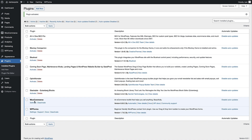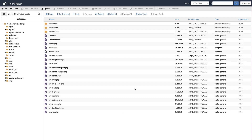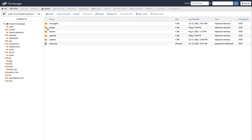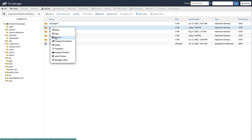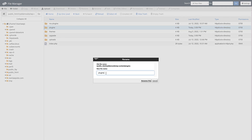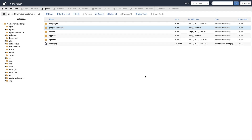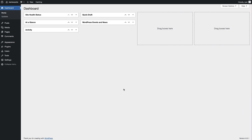If you can't access the WordPress dashboard to deactivate plugins, access your website files through an FTP client or the file manager. In the file manager, go to the public_html section and navigate to wp-content. Right click on the plugins folder and click Rename, then add '.deactivate' after the word plugins. Click Rename File, then head to your WordPress dashboard and see if you can access it. If you can, you now know that one of the plugins is causing the white screen of death.